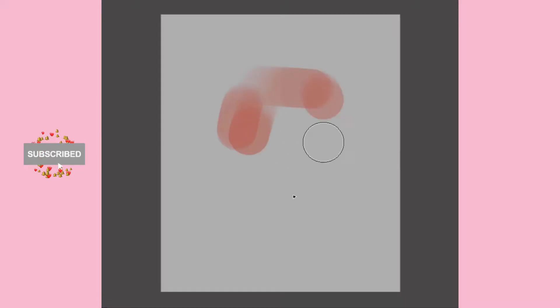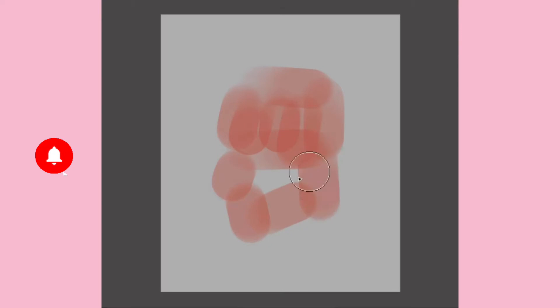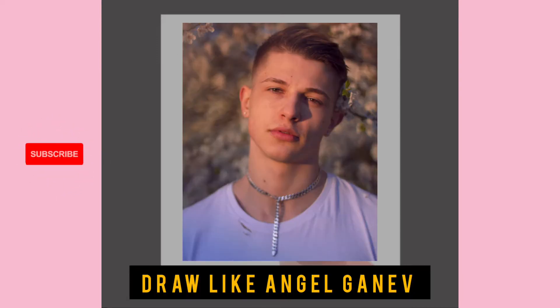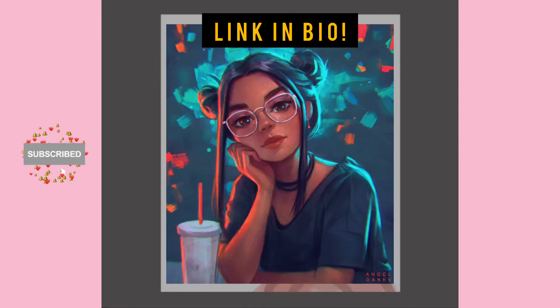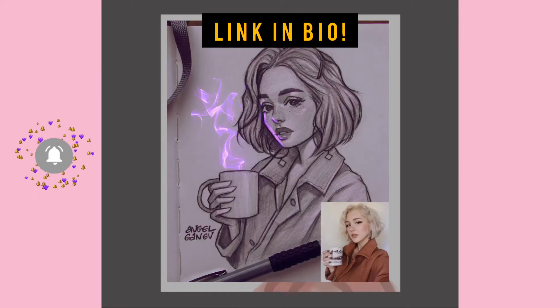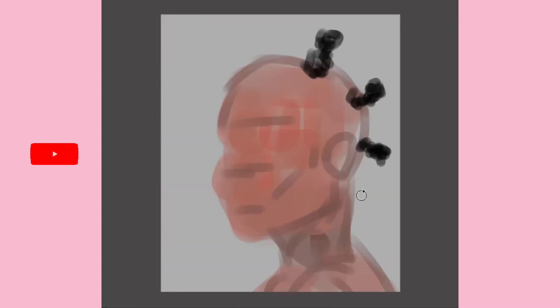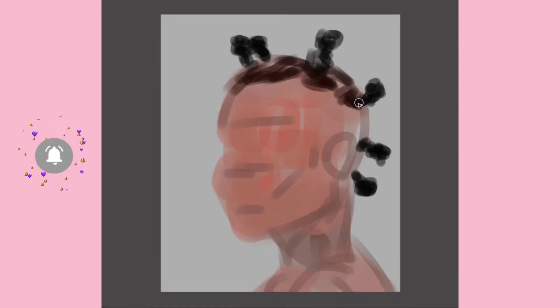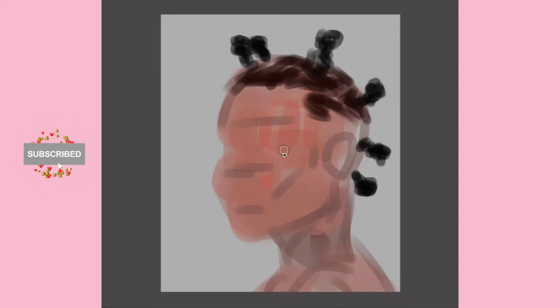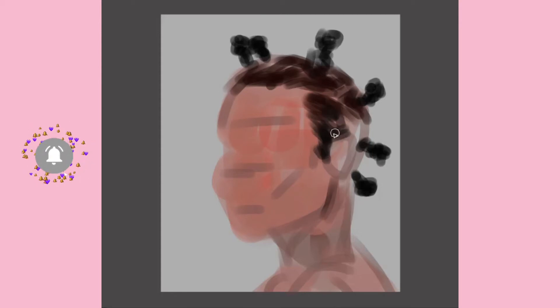Hello guys, welcome to Petrical Studios. My name is Christopher John, and if this is your first time visiting the channel, you are warmly welcome. I recently decided to do this challenge — I decided to draw like Angel Ganev. If you are wondering who Angel Ganev is, you gotta check out his amazing channel and artwork on YouTube, Instagram, and ArtStation.